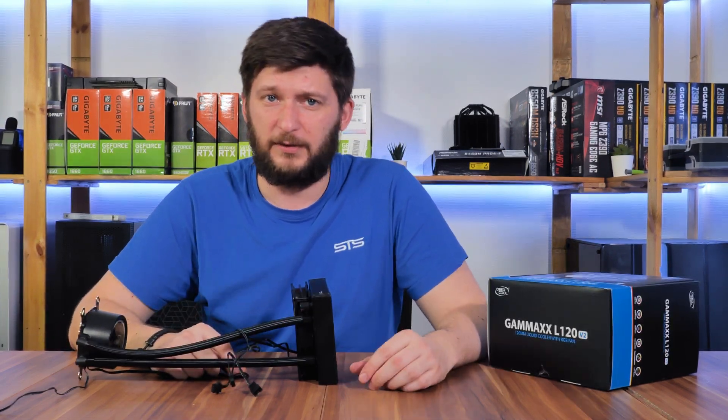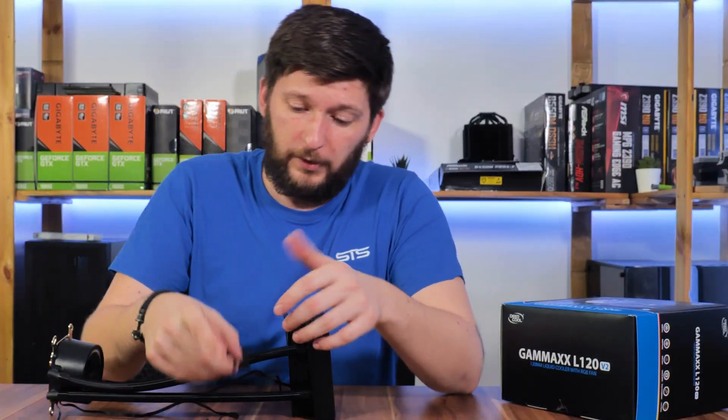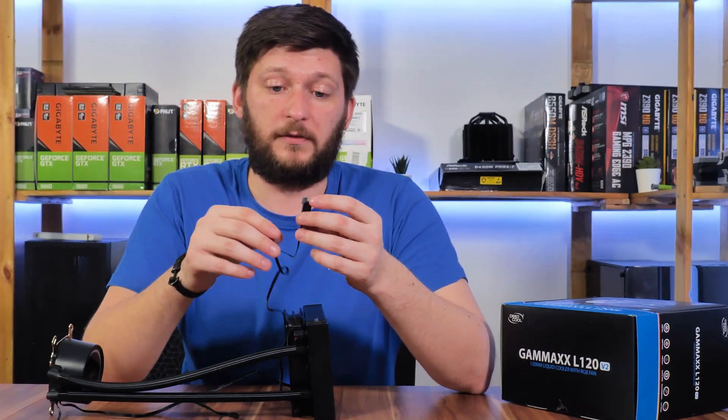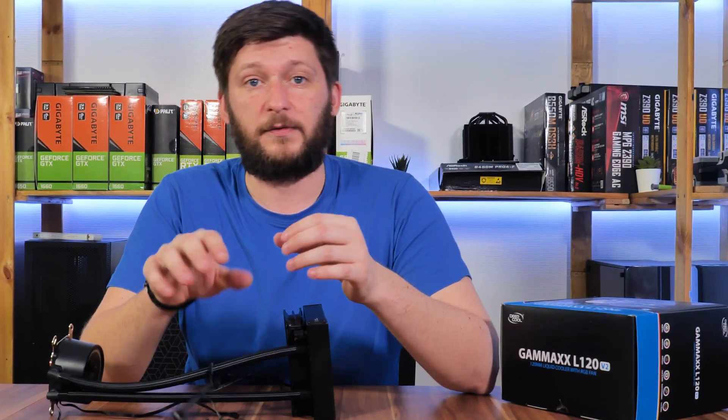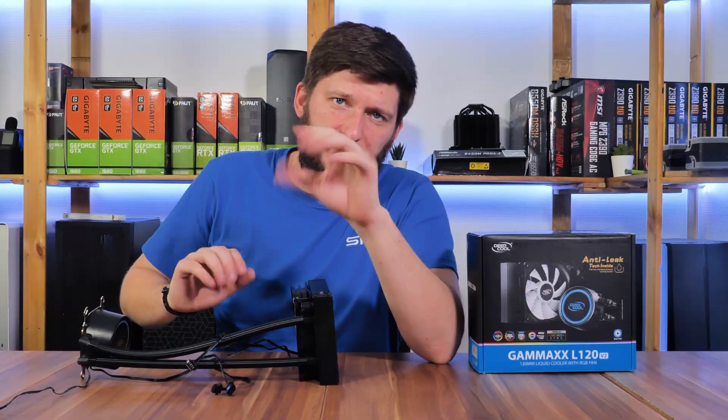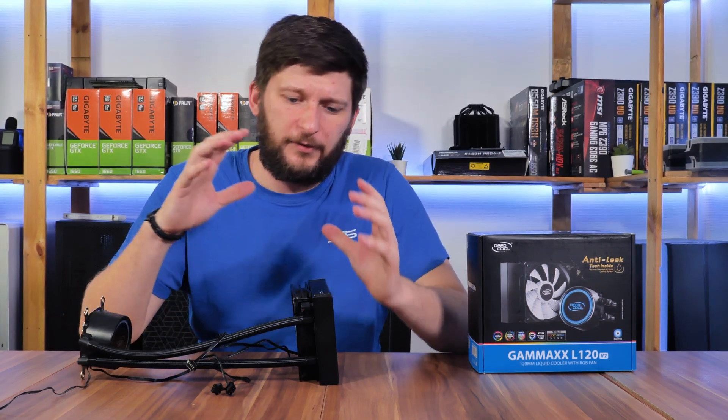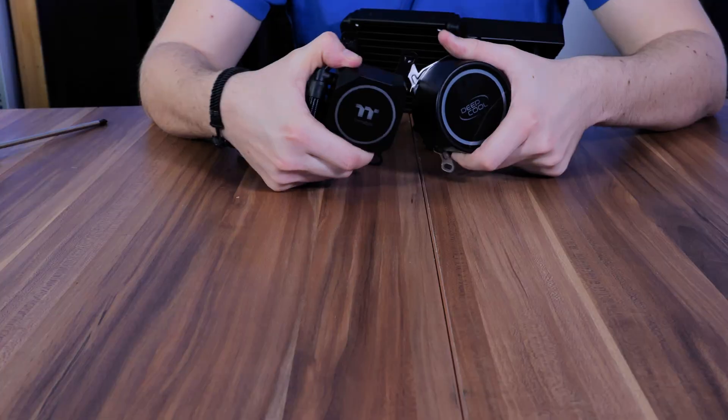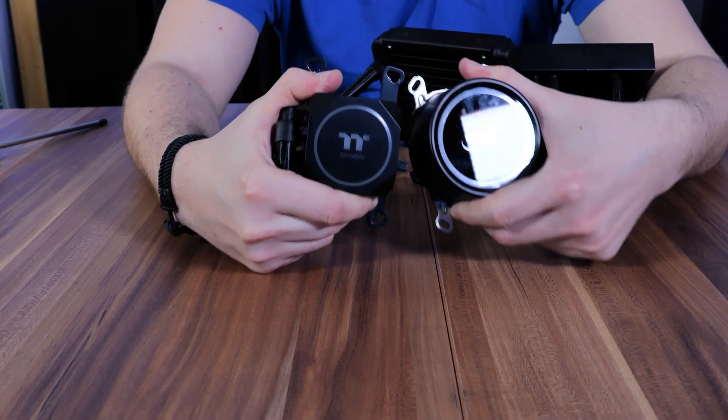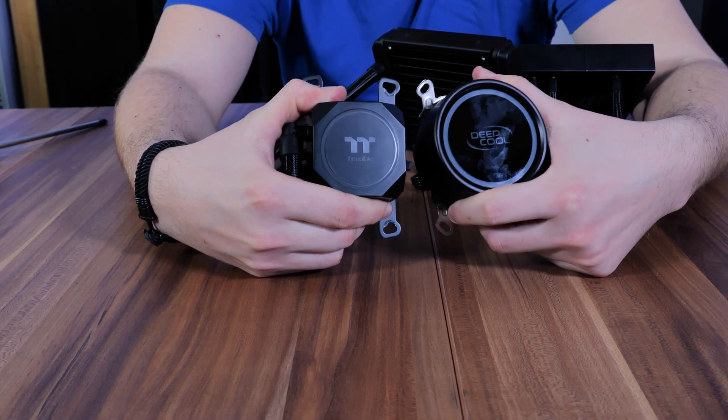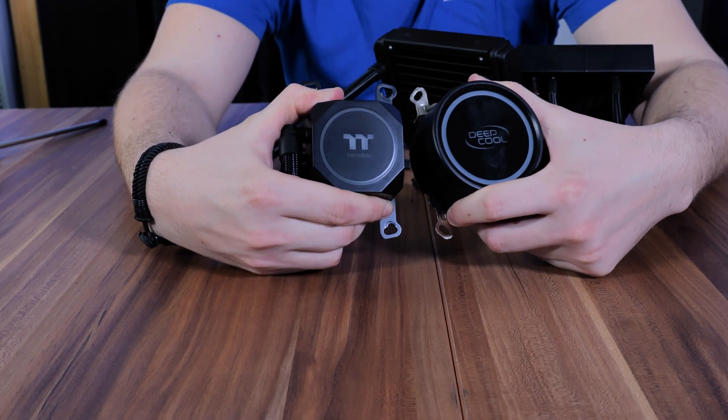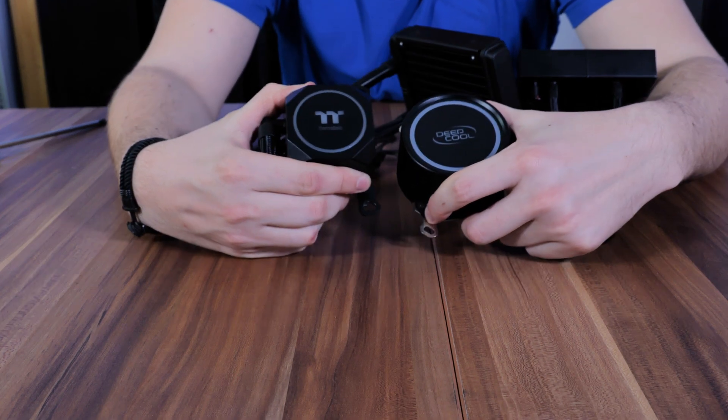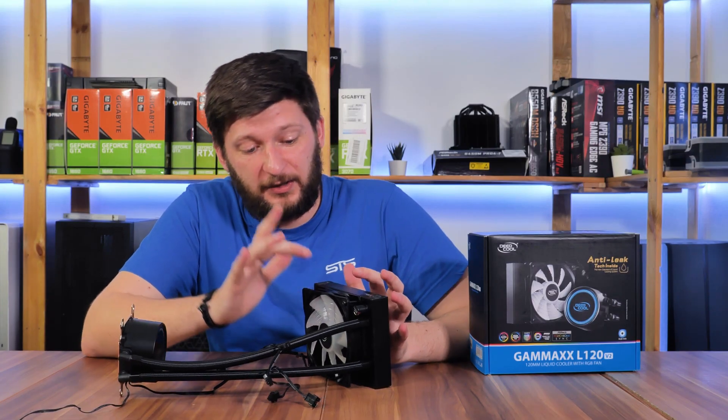Though it is daisy-chainable, so at least something positive here. But let's just quickly take a second and realize how massive this water block is. That's one huge water block for a budget all-in-one.